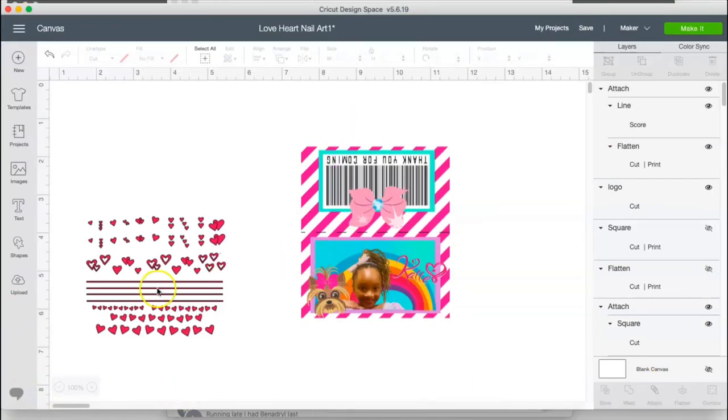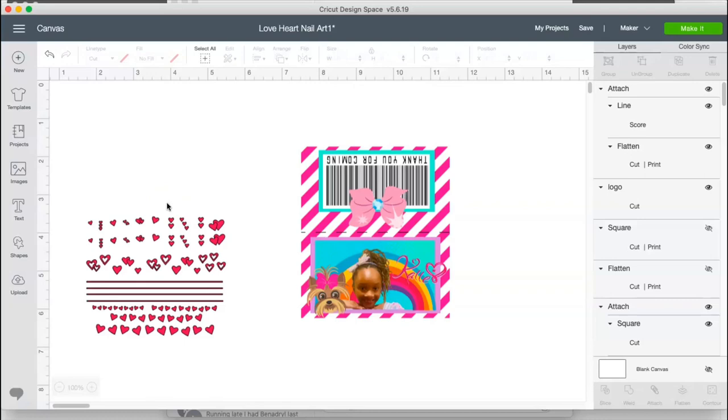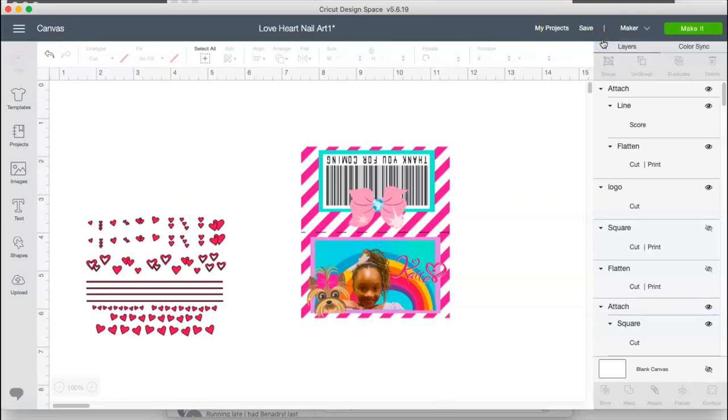So here I have my topper and here I have my nail decal. I'm cutting this all in the same color, which is going to be pink, Oracle 651 vinyl. So I'm going to save my project and I'm going to show you guys what it will look like.